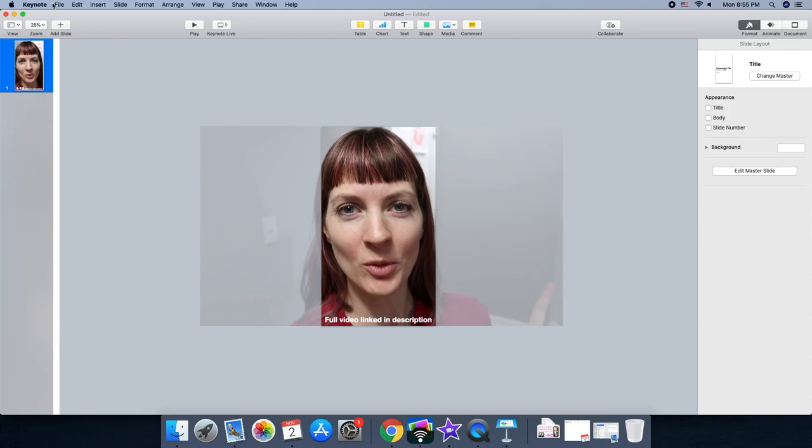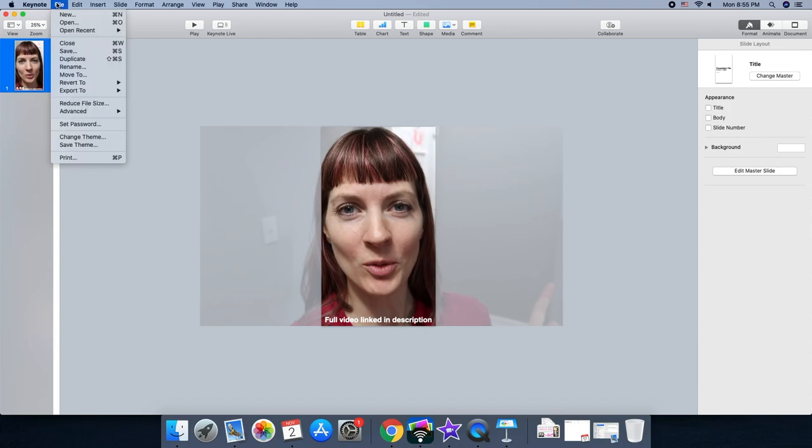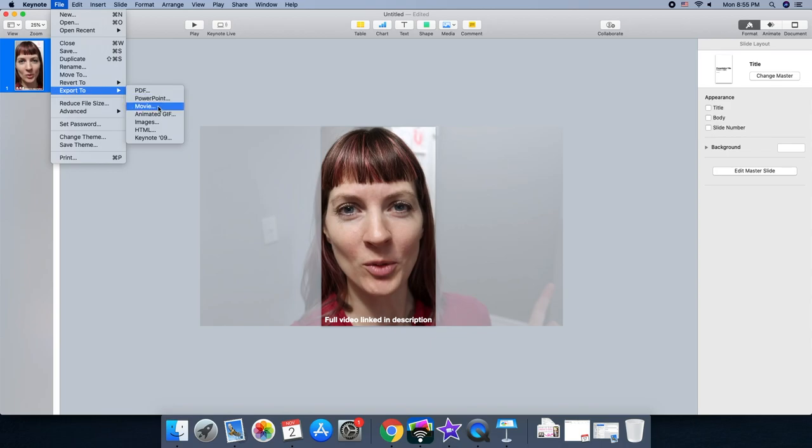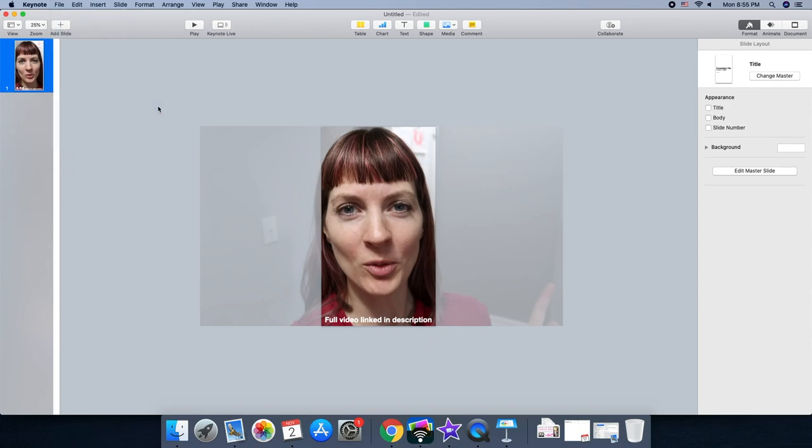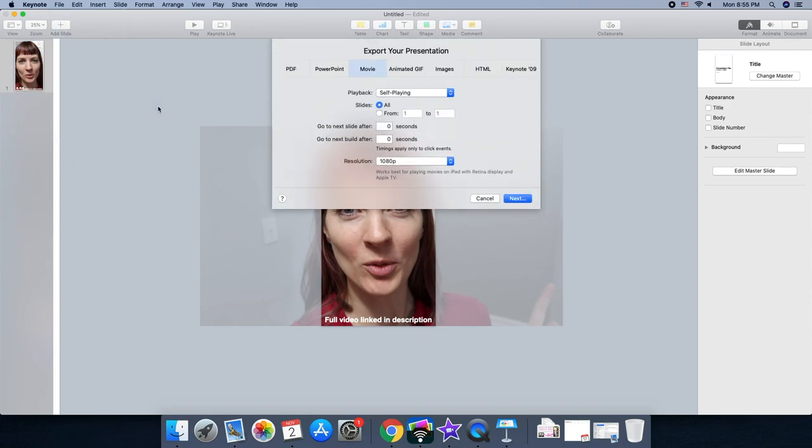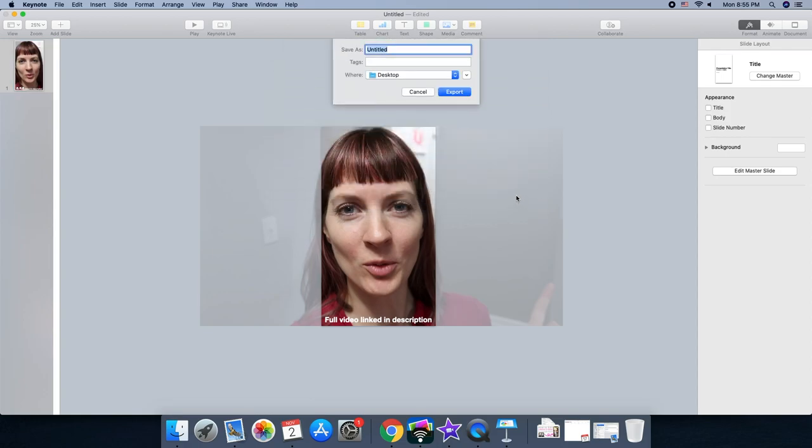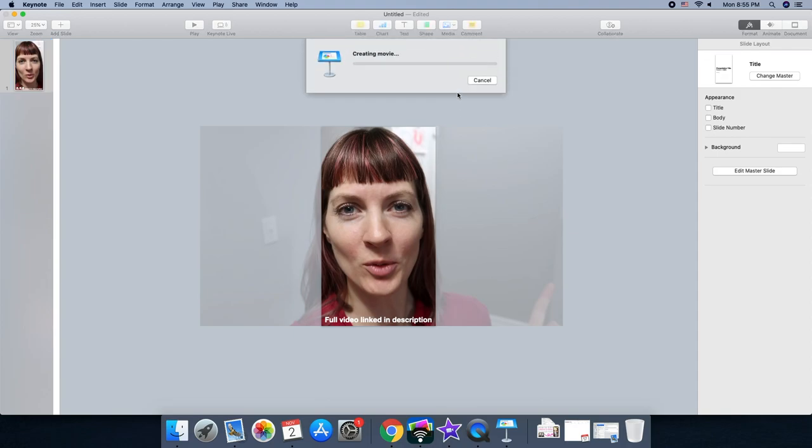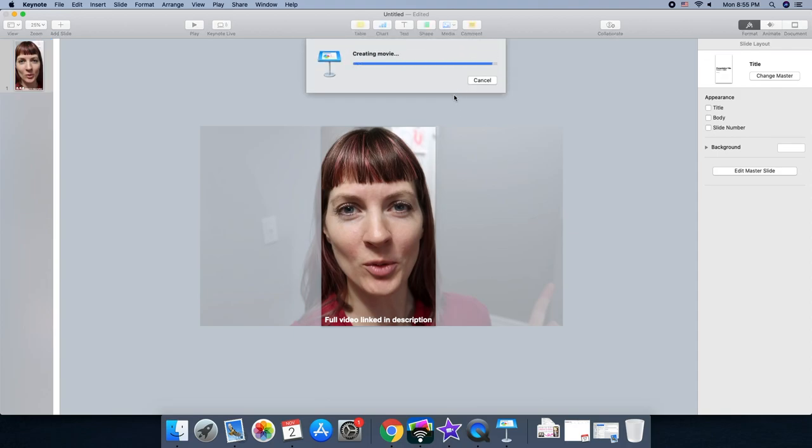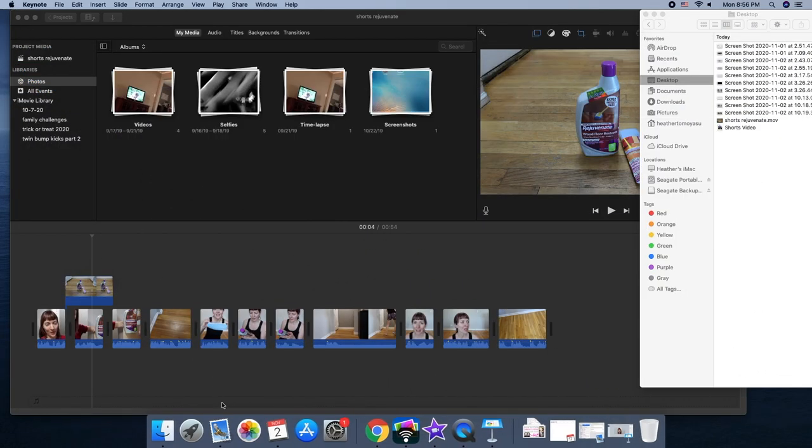And then you are going to export to movie. And I will do shorts video, export to desktop. So that is exported.